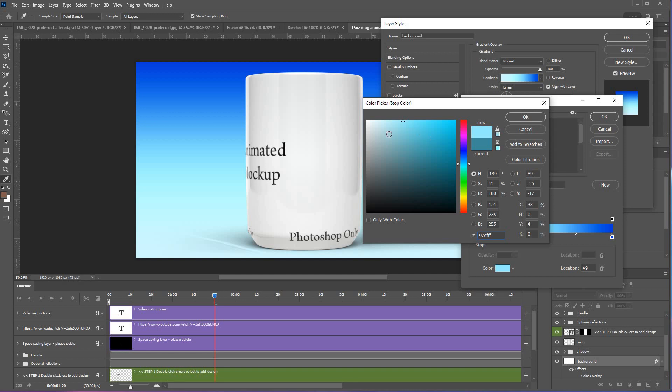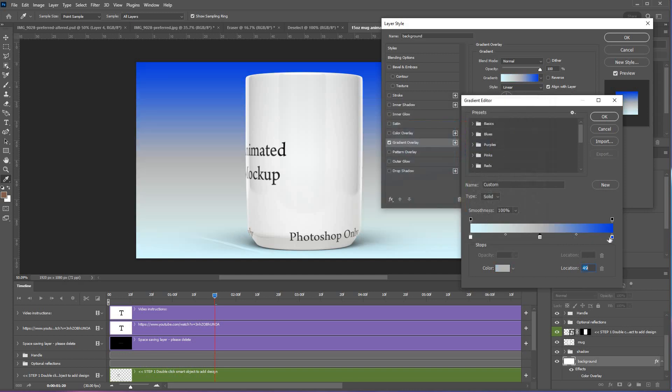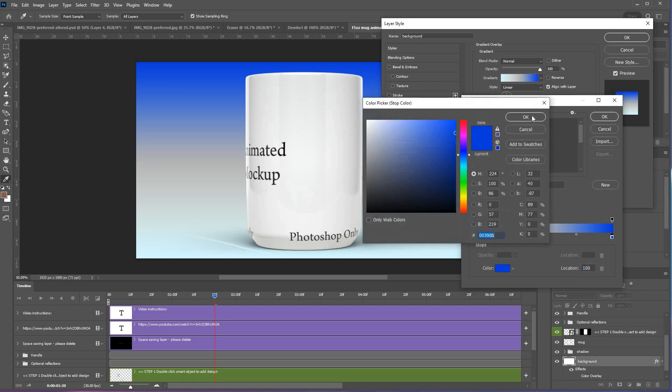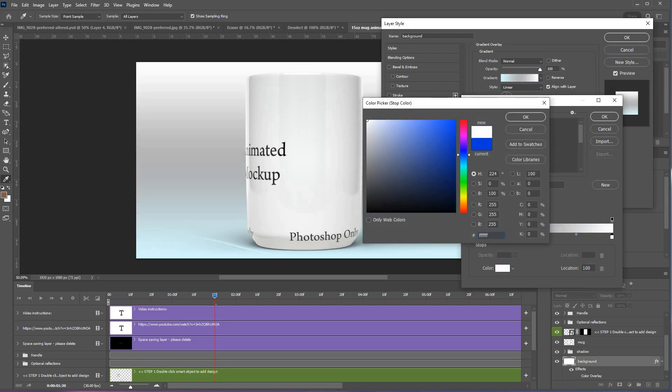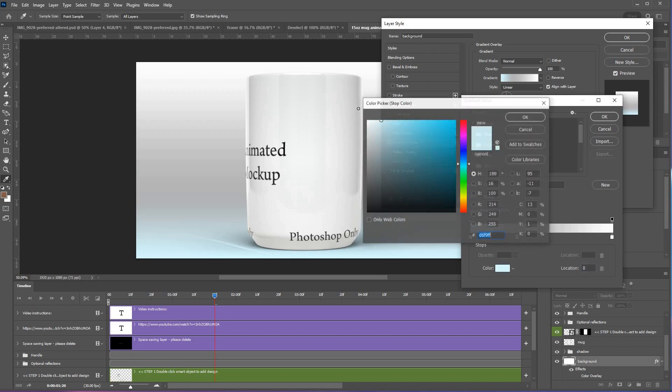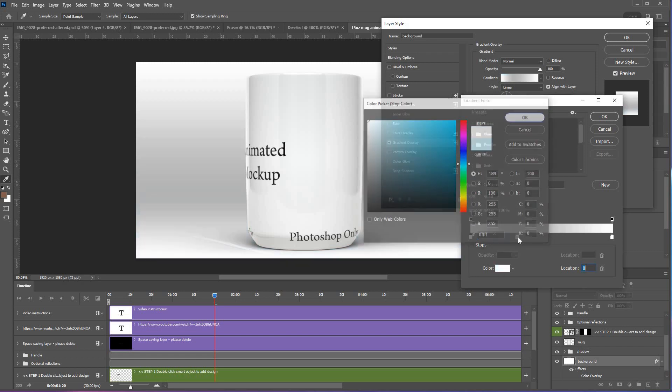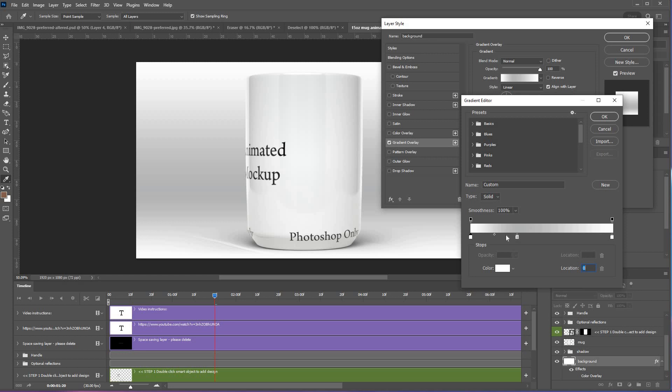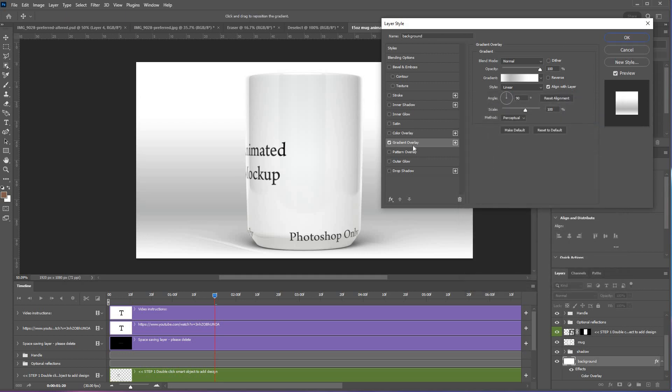Typically you'd have the middle one slightly gray and the back one white. By moving things around, you can get whatever effect you want. So those are the two options: gradient or color overlay.